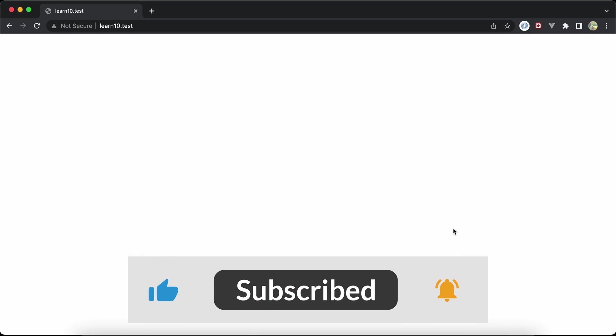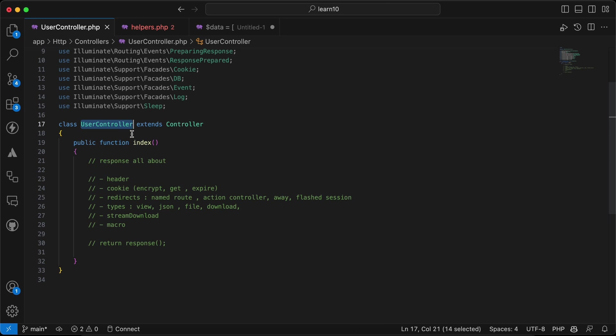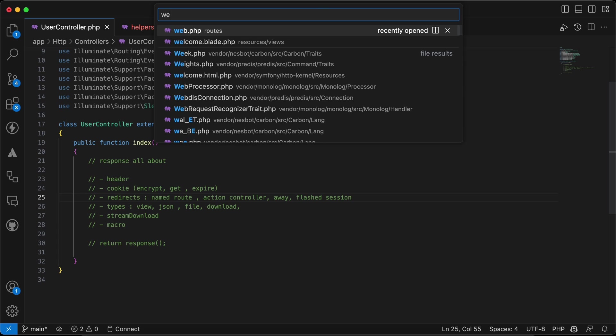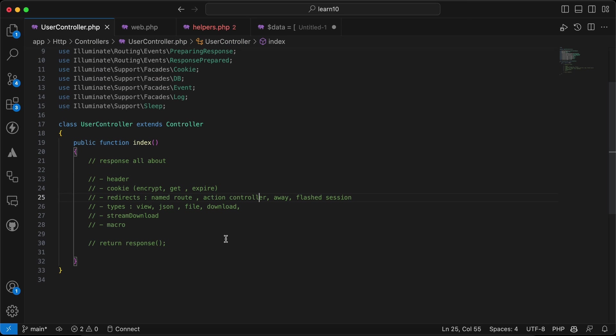In this video we'll talk about responses in Laravel. I have created a controller with an index method and here is the route in our web file.